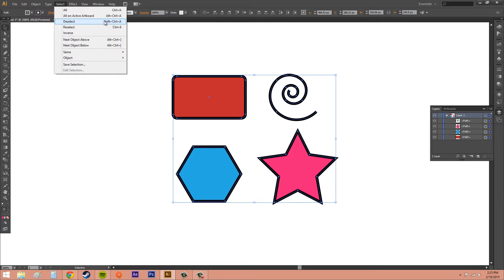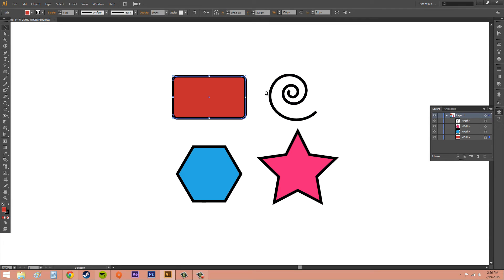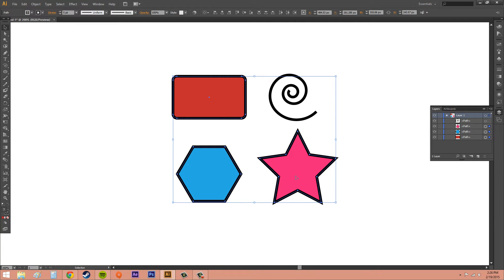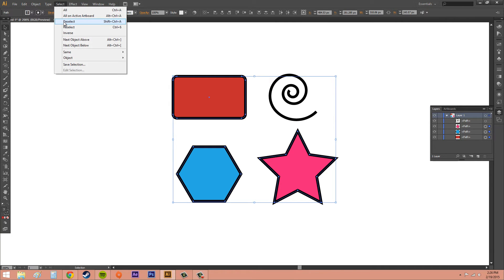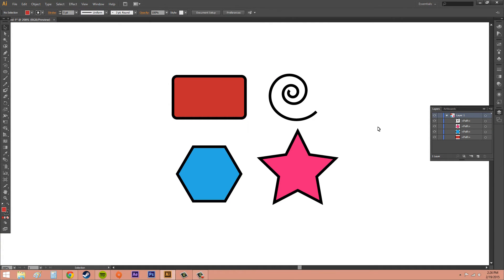The next thing we've got is Deselect — Shift+Ctrl+A. That's something you'll want to remember as well, in case you select something you didn't mean to by accident. You'll use that all the time. For example, if I want to just select the square and the polygon but I accidentally also selected something else, I'm just going to deselect and start over. Also, clicking off an object might click the background, so you'll just want to use Deselect to select nothing instead of selecting the background by accident.